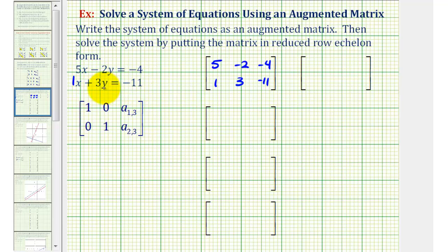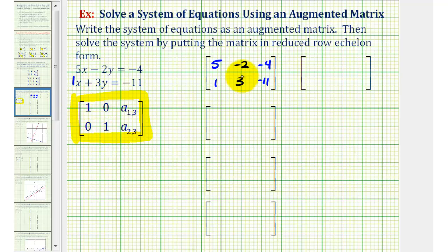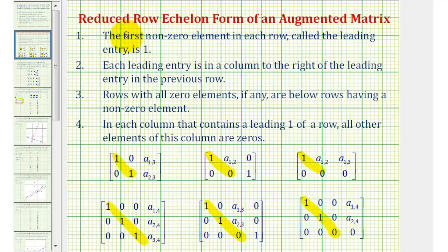In most cases when solving a system like this, we can use this form of an augmented matrix as a model for reduced row echelon form. Let's take a moment and review the specific conditions in order for a matrix to be in reduced row echelon form. If the first three conditions are met, we have row echelon form. The fourth condition is what makes it reduced row echelon form.